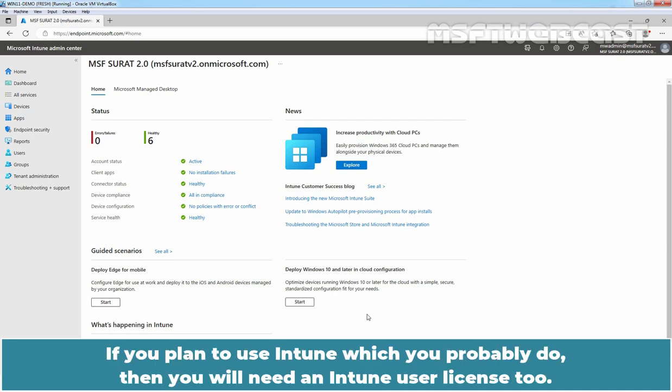If you plan to use Intune, which you probably do, then you will need an Intune user license too.